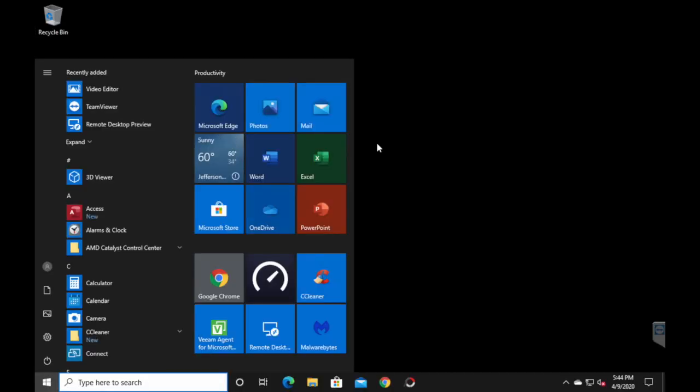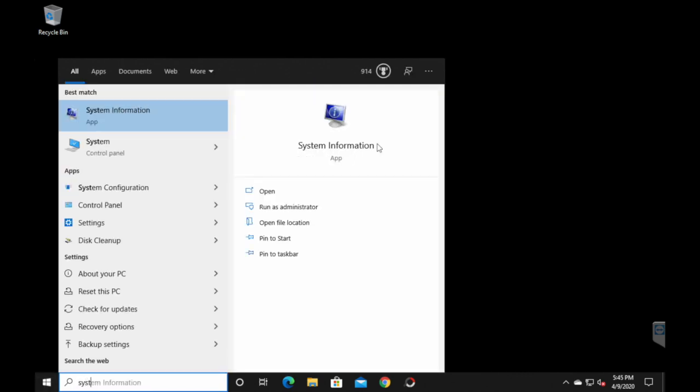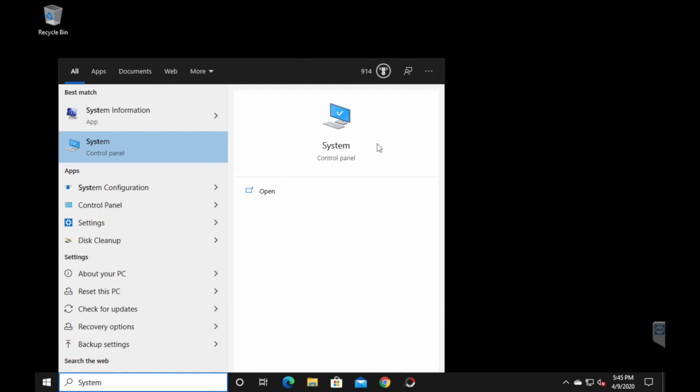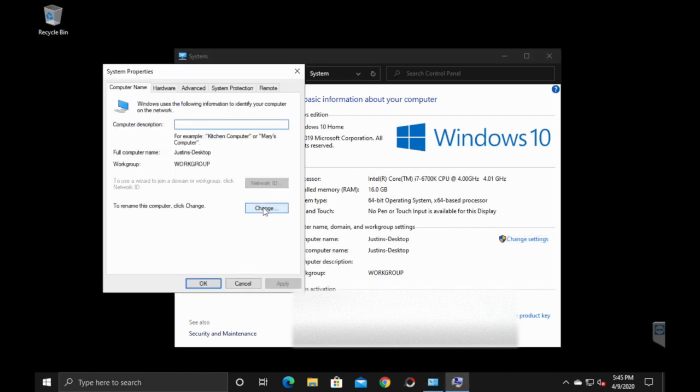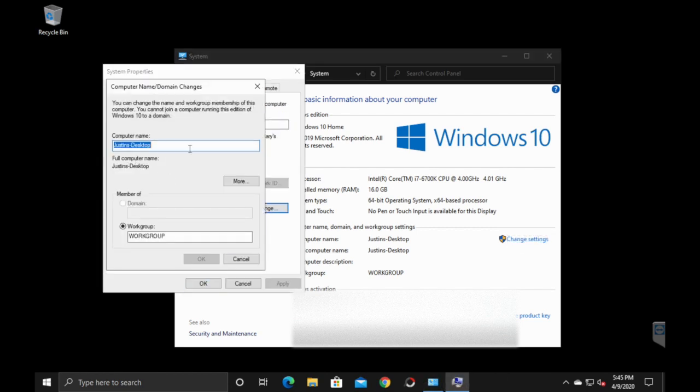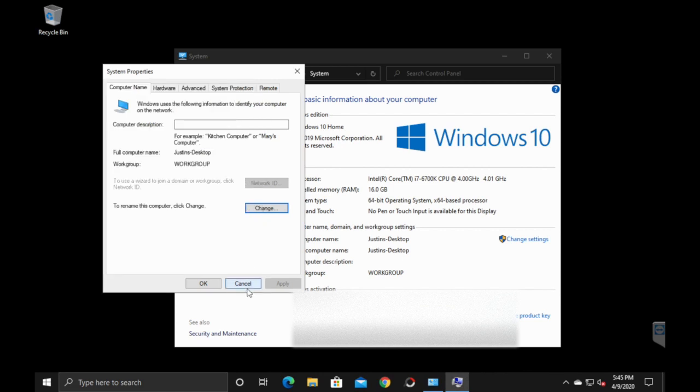First, I'd like to start off by renaming the computer. Go to your start menu. I hit the Windows key because I like shortcuts. Then start typing in system. You'll see system with control panel. Go to that one. Then go into change settings. And then you'll hit change again and you'll rename it. I named it something simple, Justin's desktop, because that's what it is. Make it easy to remember.